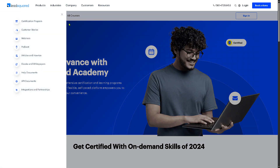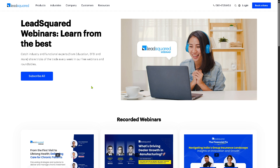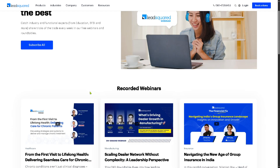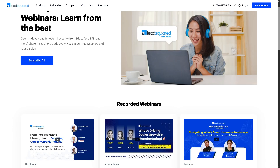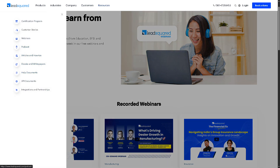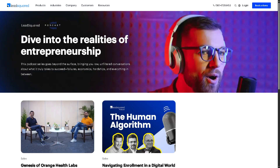There are also Webinars — a collection of live and recorded sessions focused on feature walkthroughs, expert sessions on sales and marketing, and CRM best practices. And there are Podcasts featuring thought leaders, entrepreneurs, and marketing experts in conversations about digital transformation, automation, and CRM, with tips for sales growth, lead management, and industry trends.